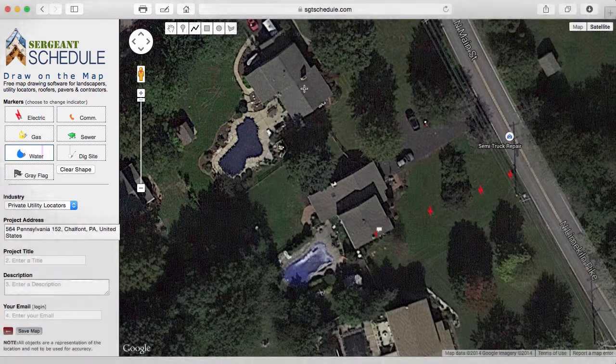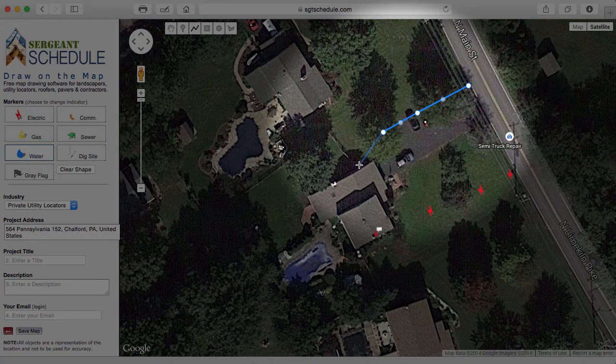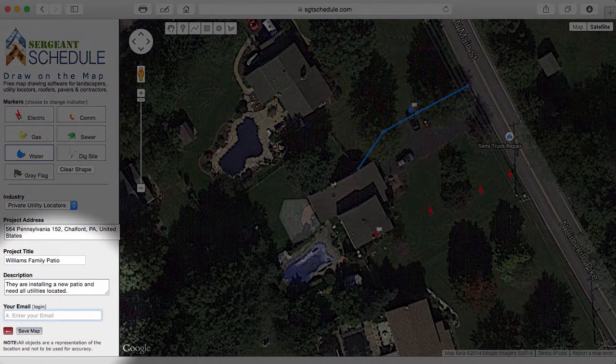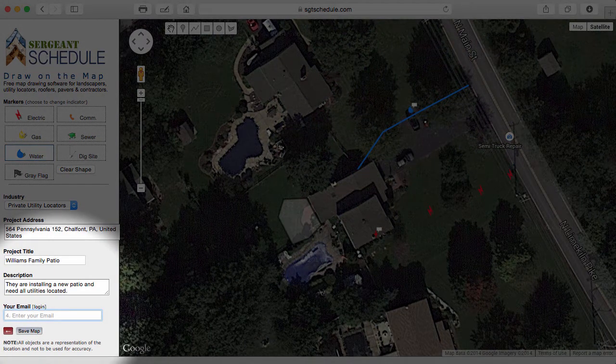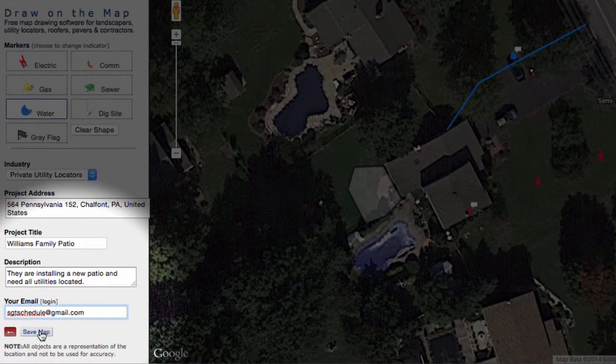Here we're going to draw a waterline in blue right on the yard. You can then add a project title, description, and add your email address and save the map off at any time.